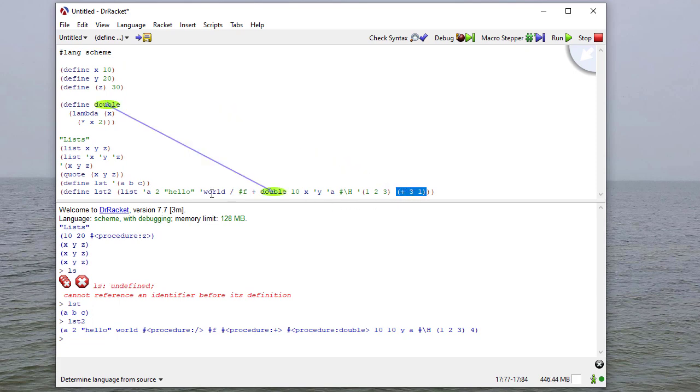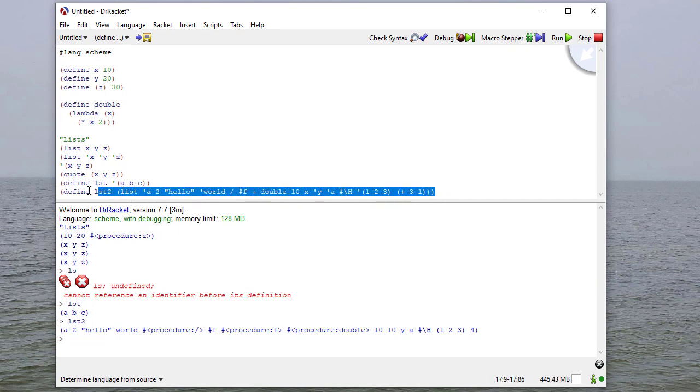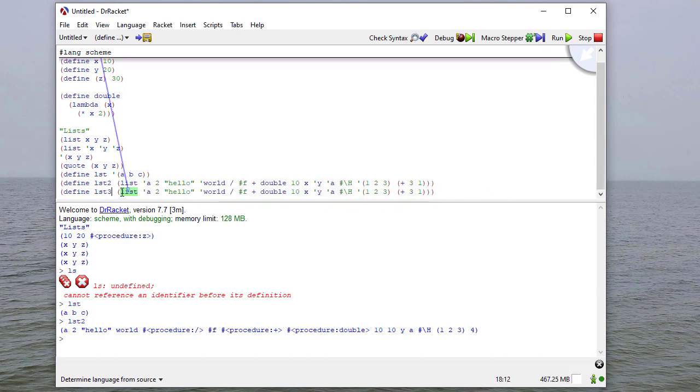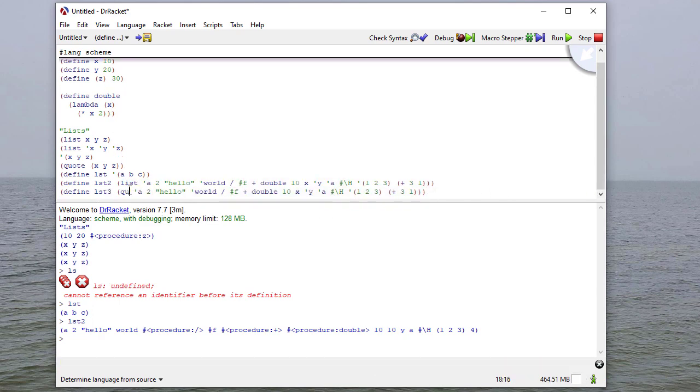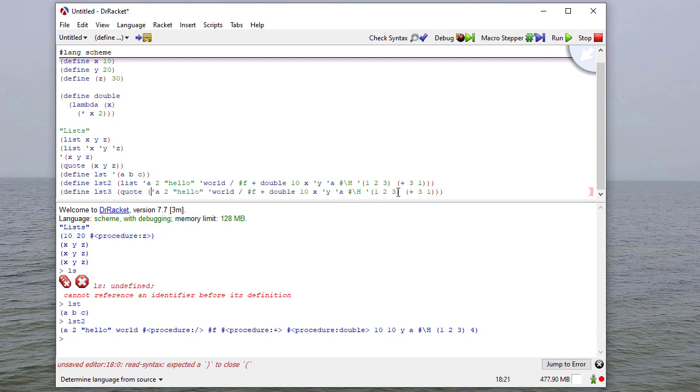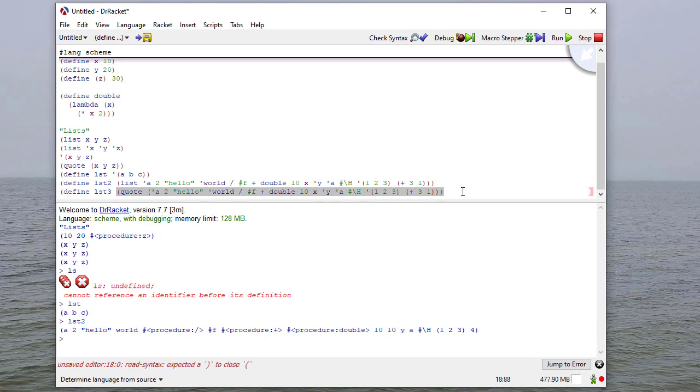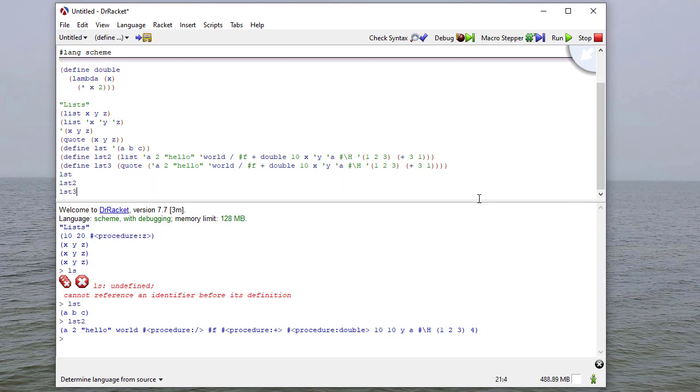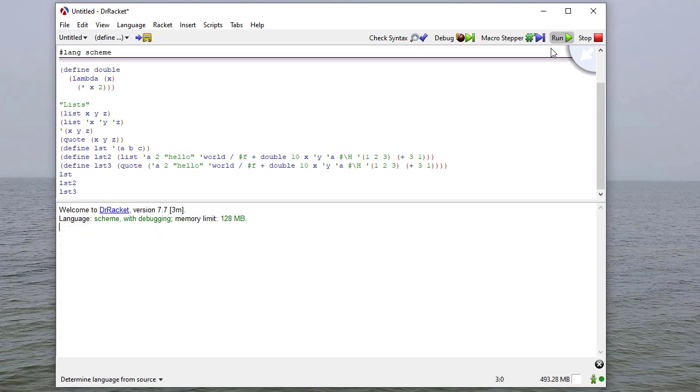And again, this is because when we pass these parameters to list, it evaluates each piece before we actually add it to the list. If I don't want to do that, then I can use quote and then put the entire list in parentheses. And now, notice list2 and list3 are the same, except this, it's a list. This is a,